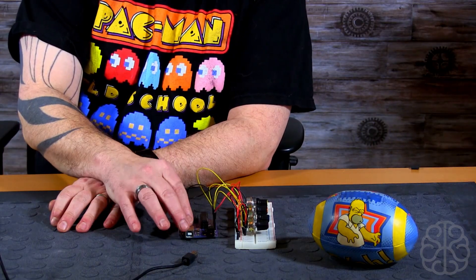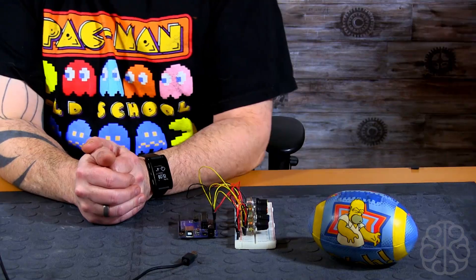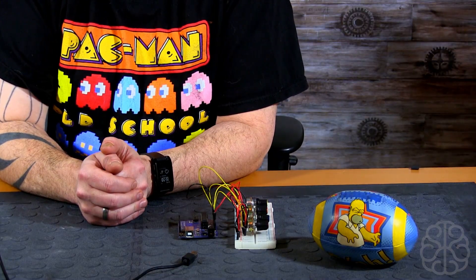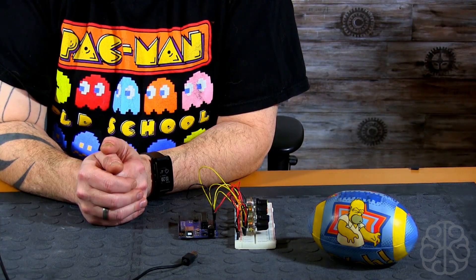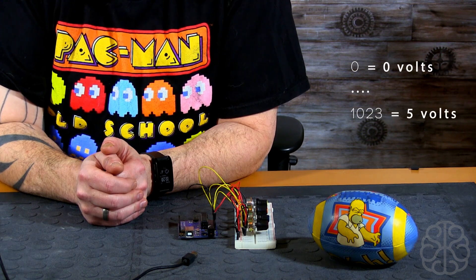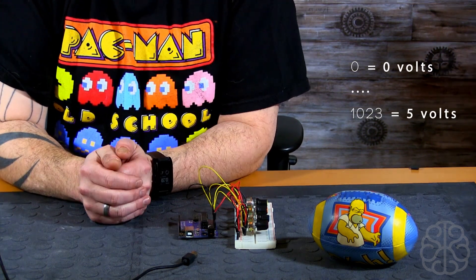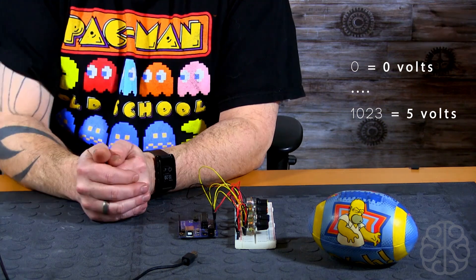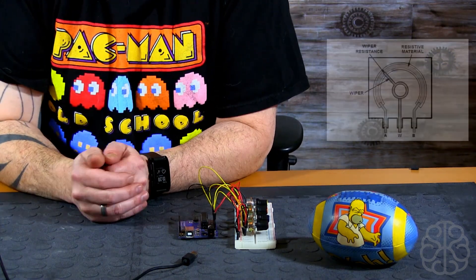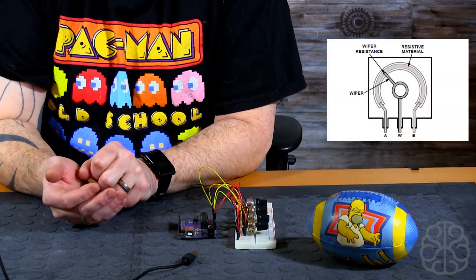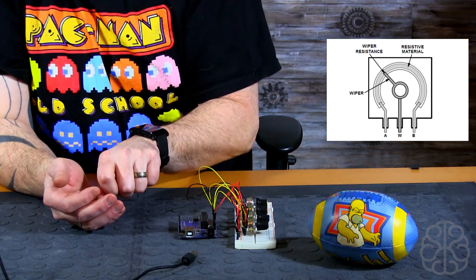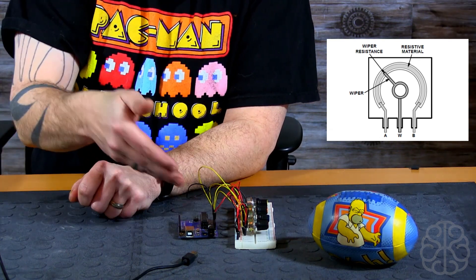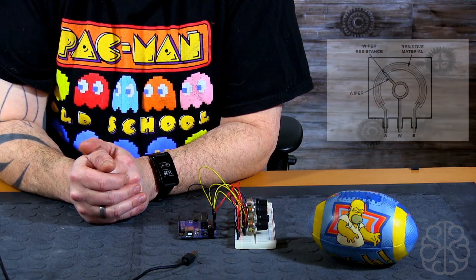Basically the Arduino, the way it does an analog read is that it converts the analog to a digital value from 0 to 1023. 0 being 0 volts and 1023 being 5 volts. All these guys do the same thing. If you go all the way up or down, it'll read either 0 volts or 5 volts because we're using the 5 volt pin on the Arduino.